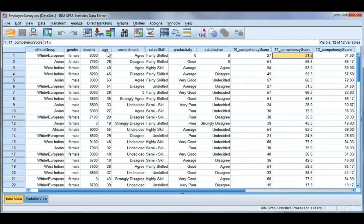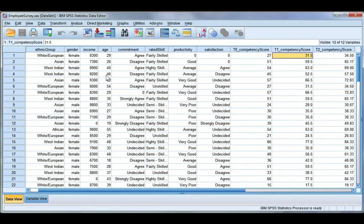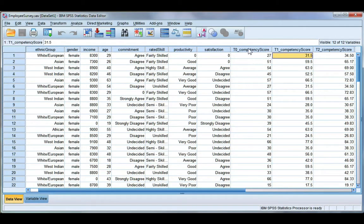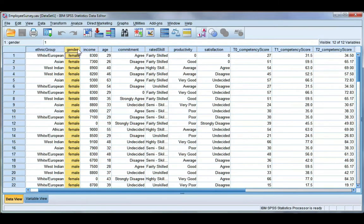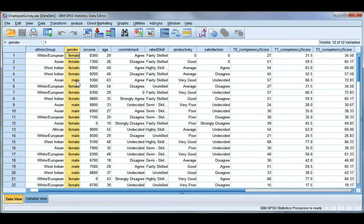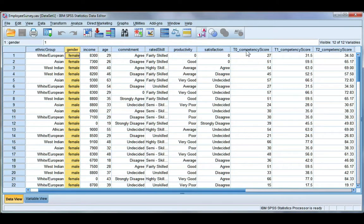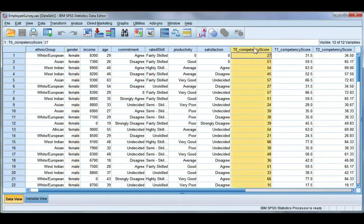Also, income and age would be acceptable because they are continuous scale variables. Now there is one exception to the rule, and that is if you want to use a categorical variable with only two categories such as gender. This is called a dichotomous variable because I only have two groups, male and female, and it is permissible to use a continuous variable and a dichotomous variable for a Pearson's r.